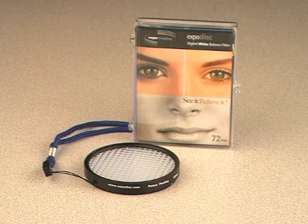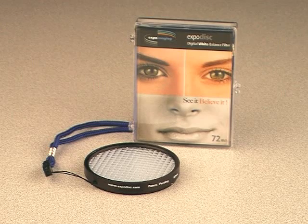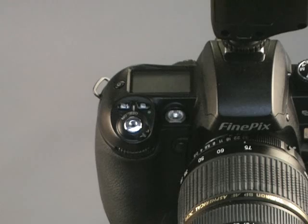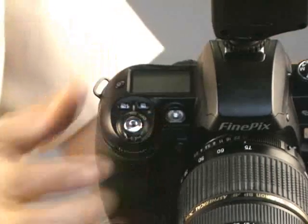For accurate color with any digital camera, a proper white balance must be done. To obtain a proper white balance with the Fuji S3, start by turning on the camera.